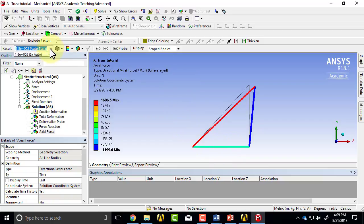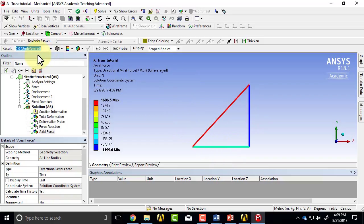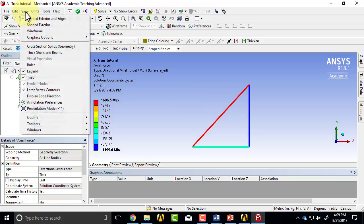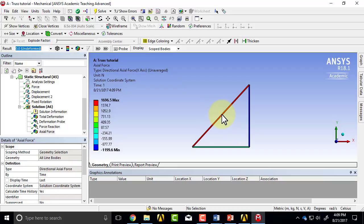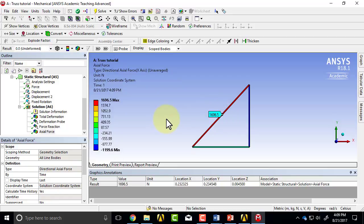Let me turn off the undeformed, and as we saw, if I turn on thick shells and beams, I can probe the value.